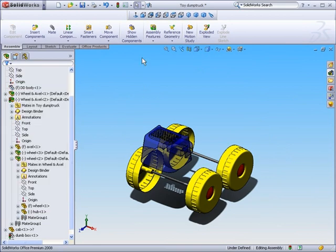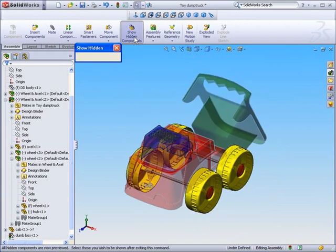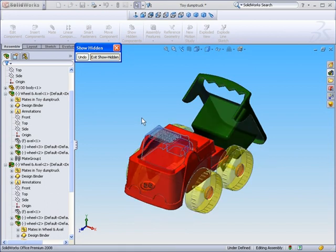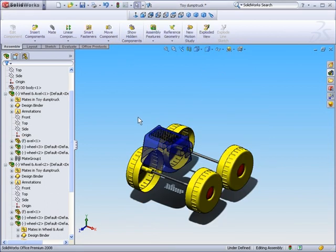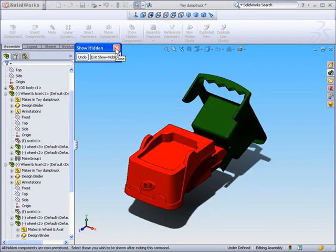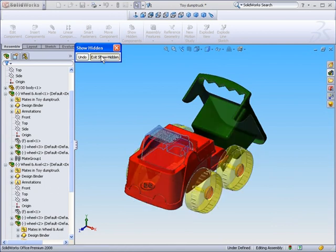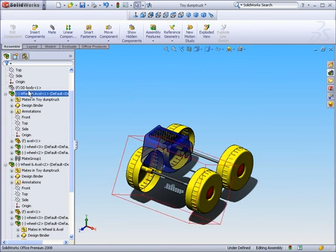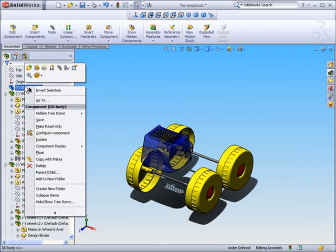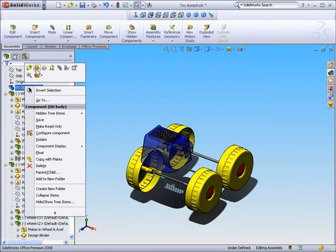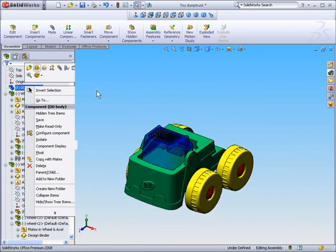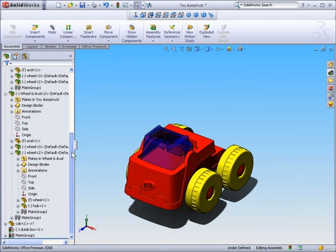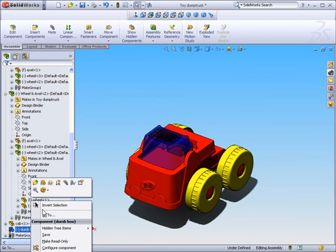And the other option would be to select show hidden components. Now what show hidden components did is toggle between the components that are hidden and the components that are not hidden.